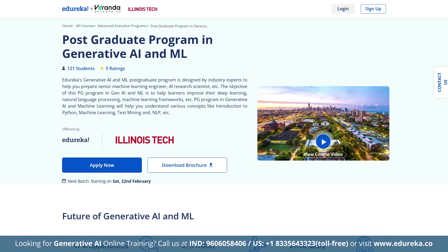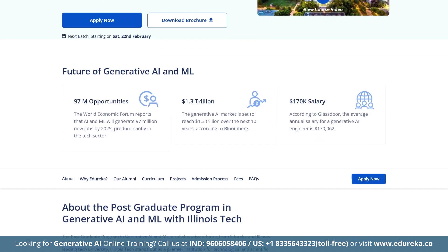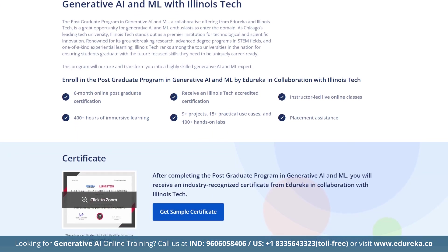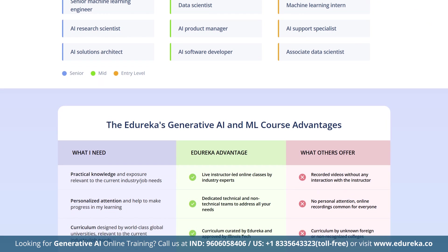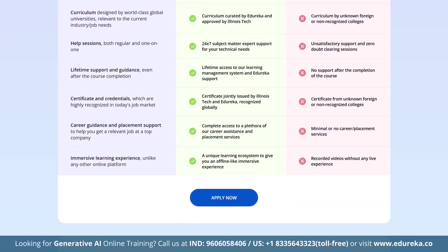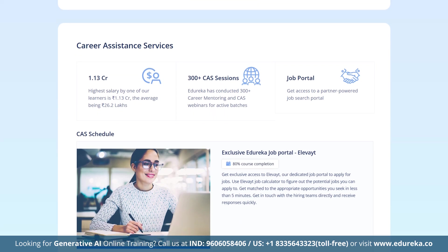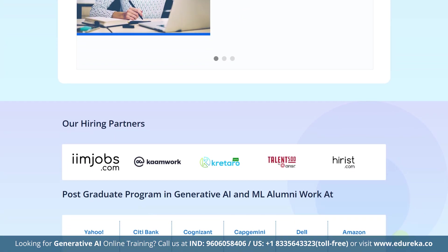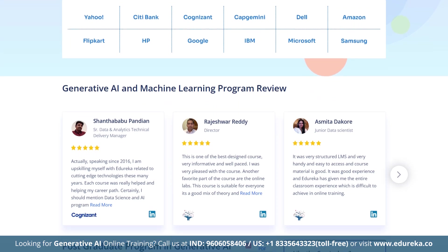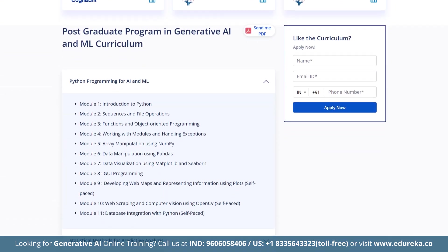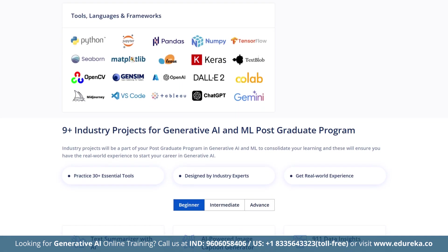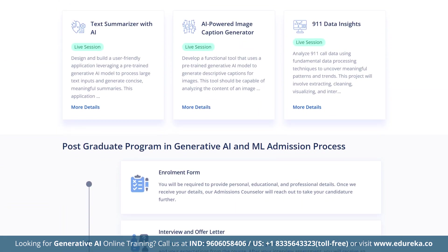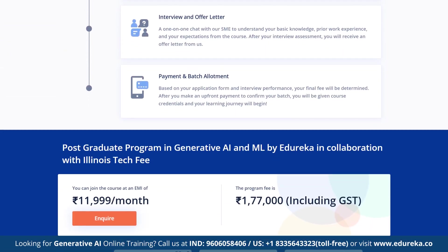If you are looking to advance your career in artificial intelligence and machine learning, consider Edureka's post-graduation in generative AI and ML. Offered in collaboration with Illinois Institute of Technology, this comprehensive six-month online program includes live instructor-led classes, providing over 400 hours of immersive learning. You will engage in more than 9 projects, 15 practical use cases, and over 100 hands-on labs, gaining expertise in machine learning, deep learning, natural language processing, prompt engineering, and the latest advancements in AI technologies. Upon completion, you will receive a globally recognized certification from Illinois Tech. For more details, visit the link in the description box below.